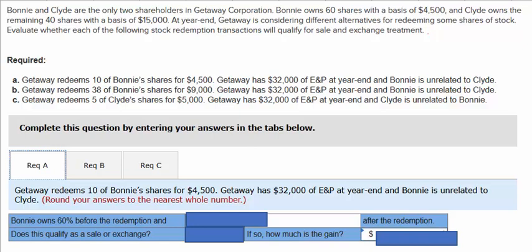Transaction A assumes that Gateway redeems 10 of Bonnie's shares for $4,500. Gateway has $32,000 of E&P — that's accumulated earnings and profits — at year-end, and Bonnie is unrelated to Clyde.